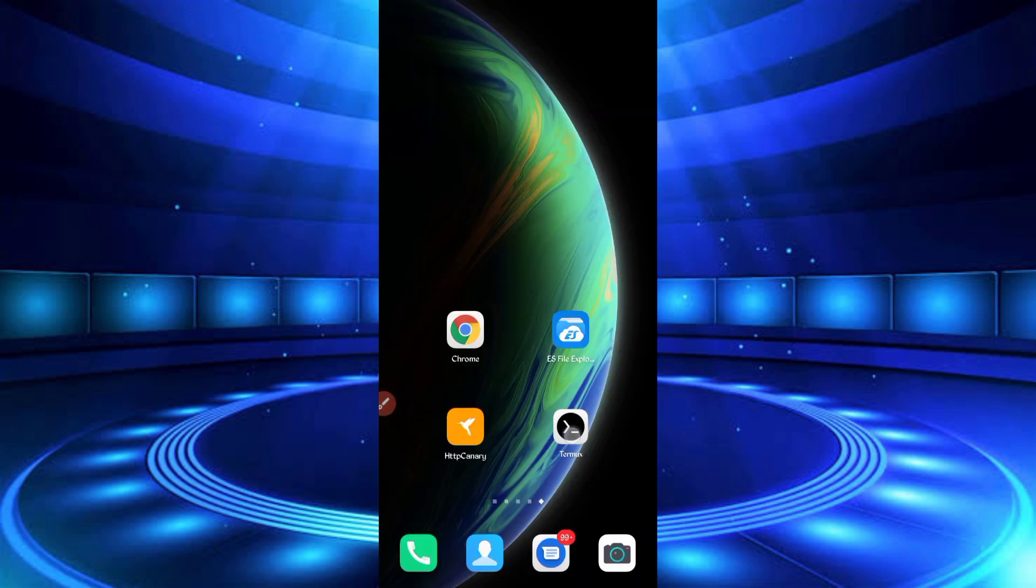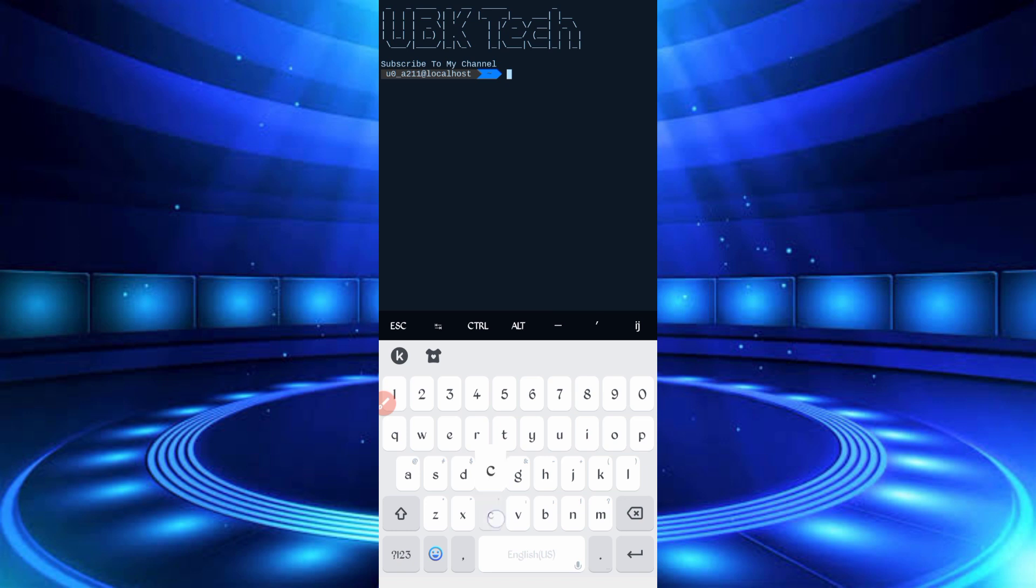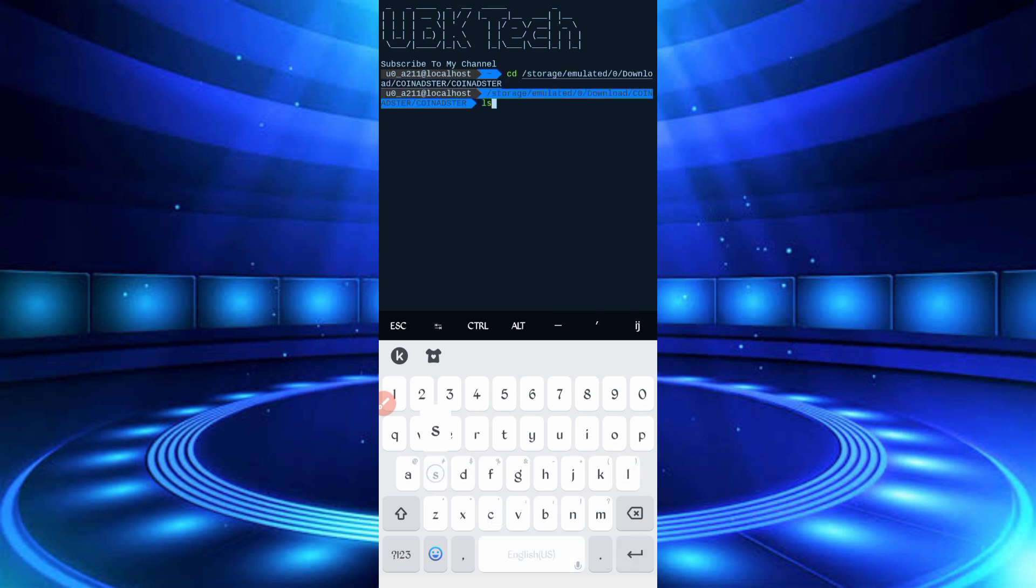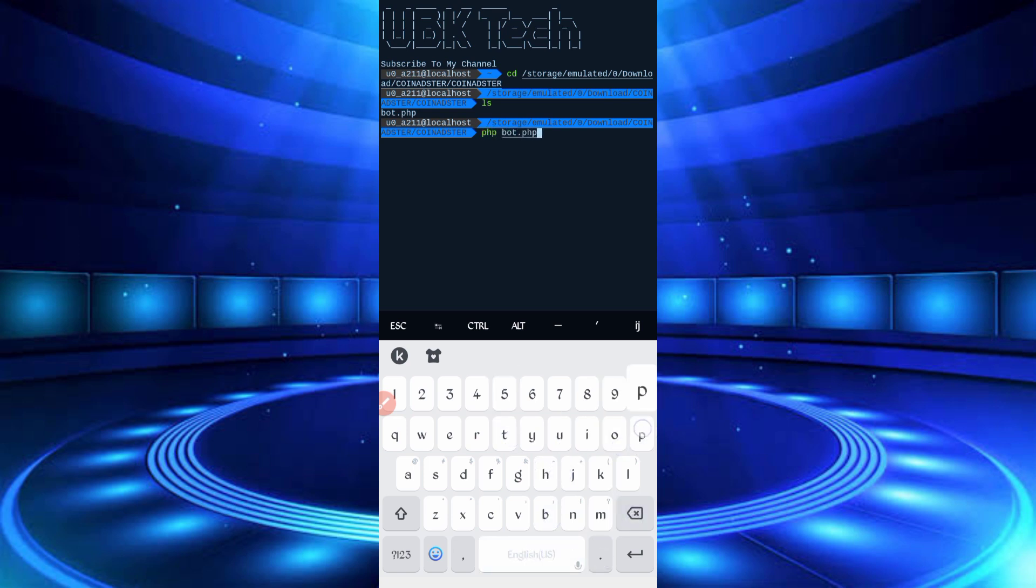So now if you are a new user using Termux first time, install basic command first. Basic commands provided on my Telegram channel, you can copy from there, or you can DM me on Instagram, I will provide you there. Then paste your basic command, then just enter, all commands will be installed, then continue your process. CD space, paste your script location, then enter, LS enter, PHP bot dot PHP, then enter.